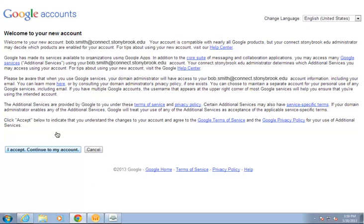This first time you access your account, you'll see the new account welcome page. Read through this information and then click I accept continue to my account.